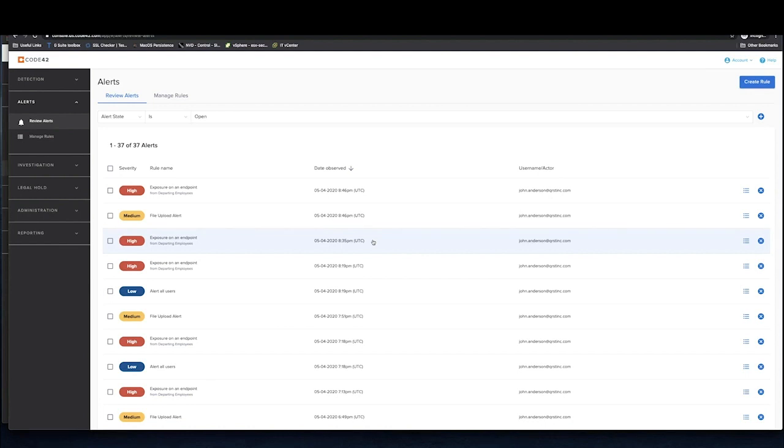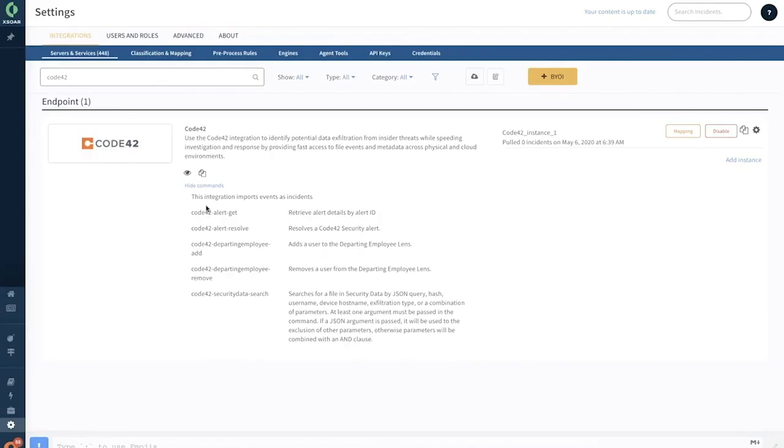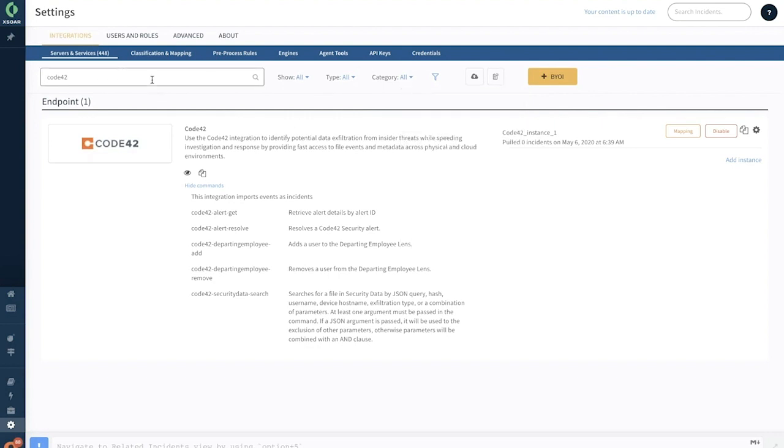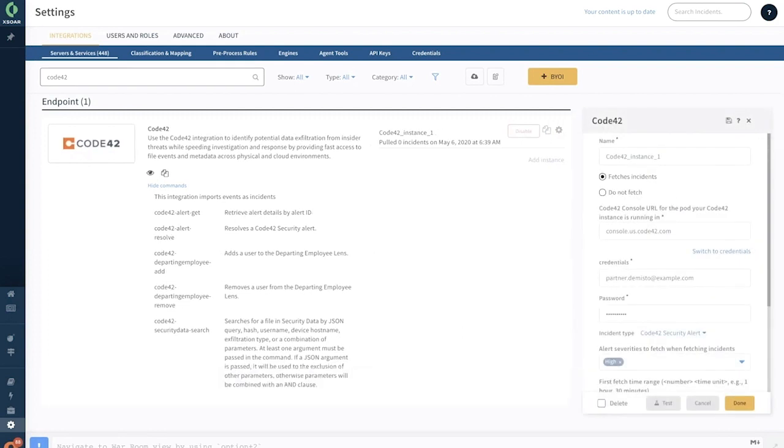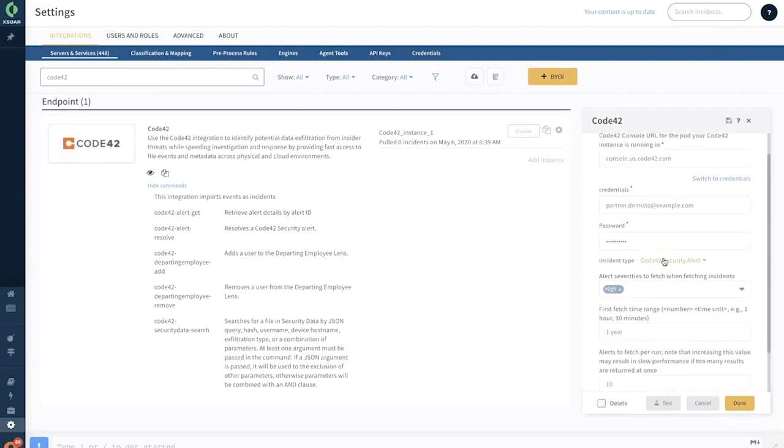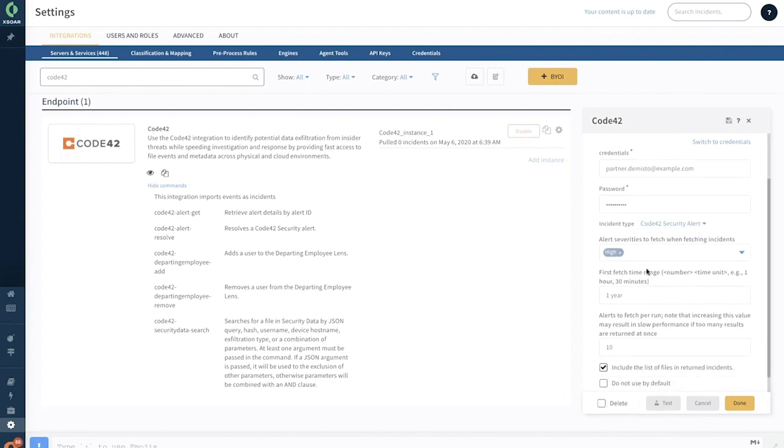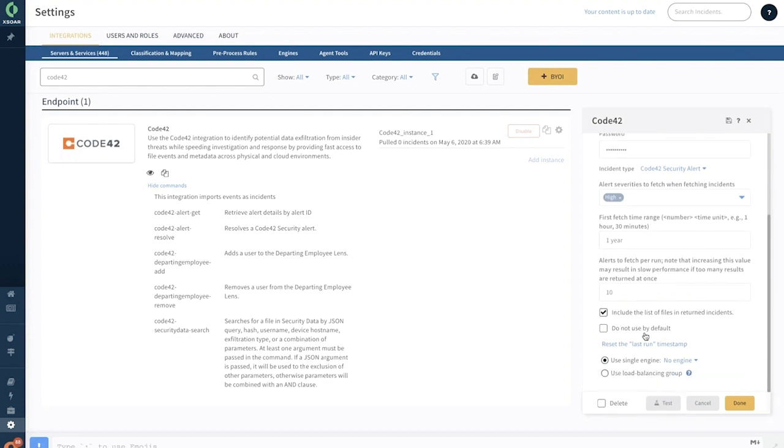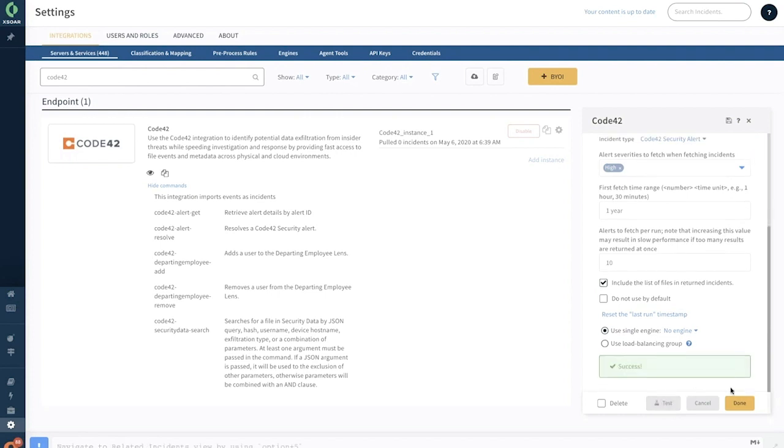Integrating the Code42 instance into Cortex XSOAR is fairly straightforward and simple. Cortex XSOAR has several categories of integrations and 400 plus integrations as of now. Code42 can be easily searched here; it's part of the endpoint category of product integrations. Adding an instance of Code42 is fairly simple. You just have to mention the Code42 console URL as well as credentials, make certain other selections like if you want to fetch incidents, if you want to tag this Code42 security to a specific incident type, as well as make certain other selections like alert severities, first fetch time, fetch per run, and some of the other advanced choices as well.